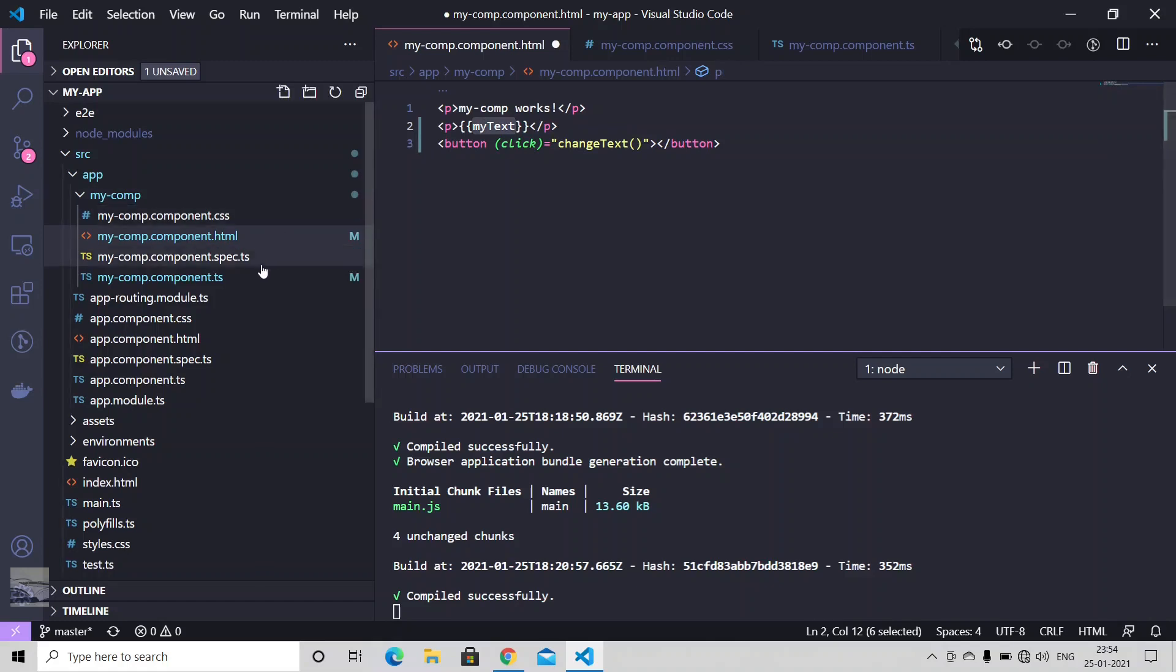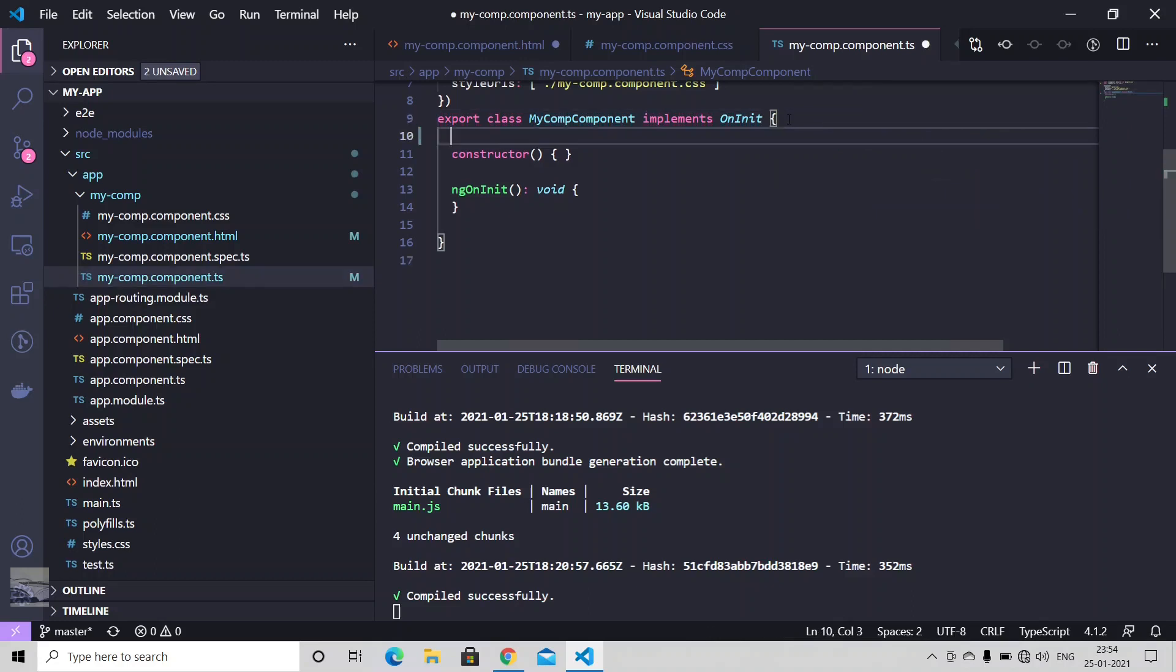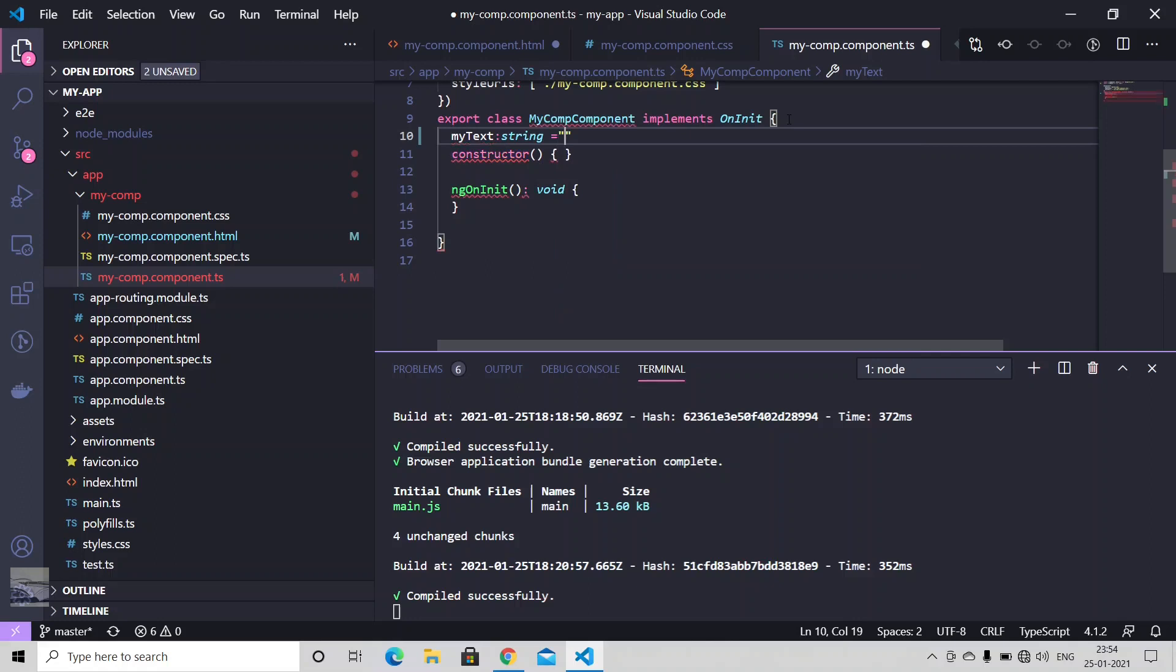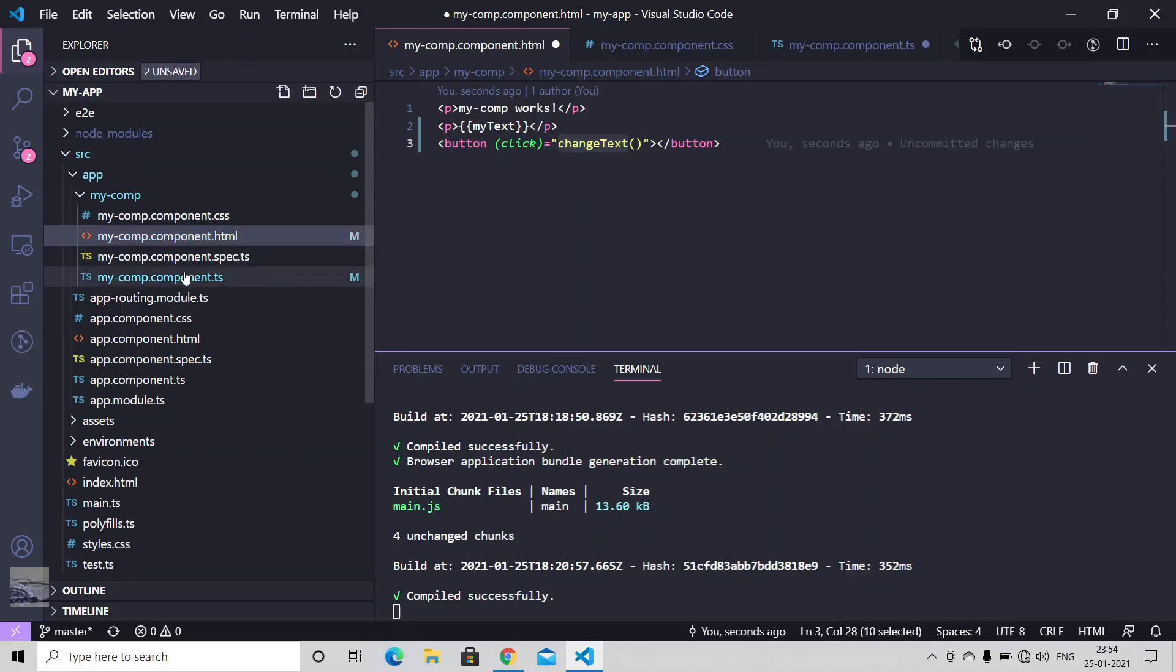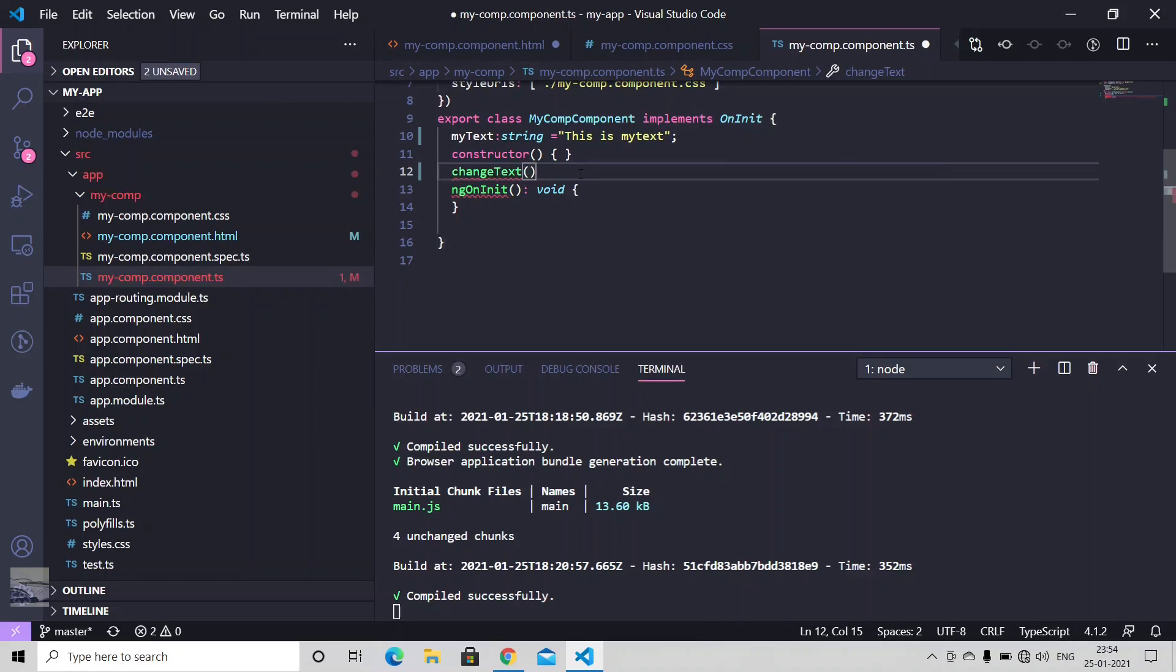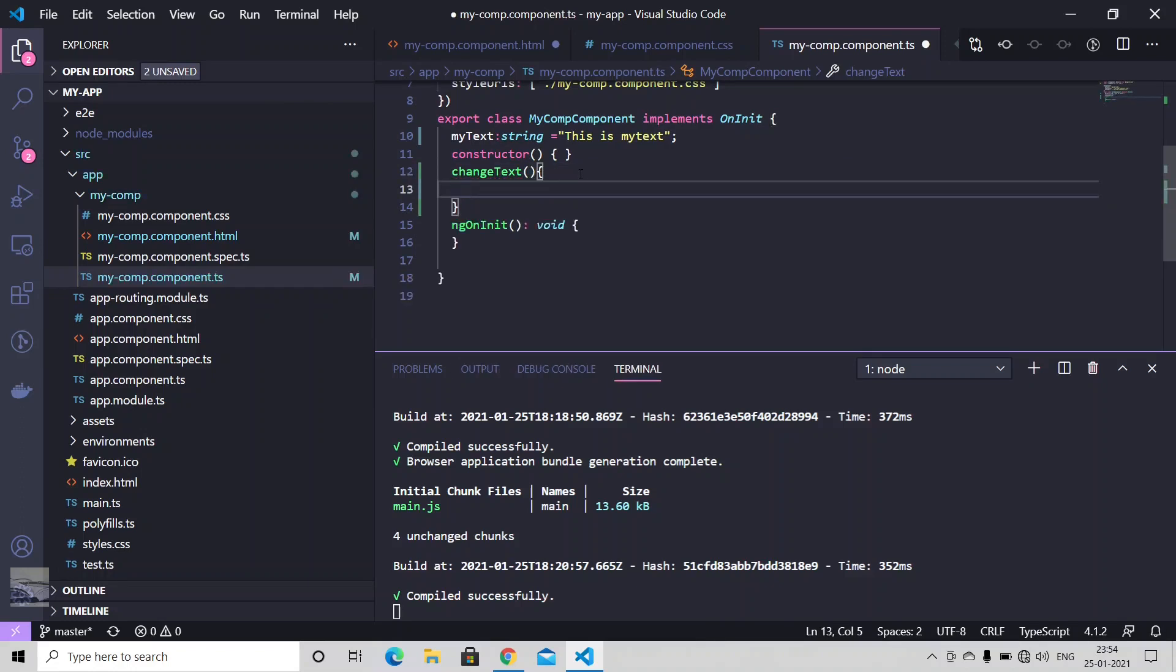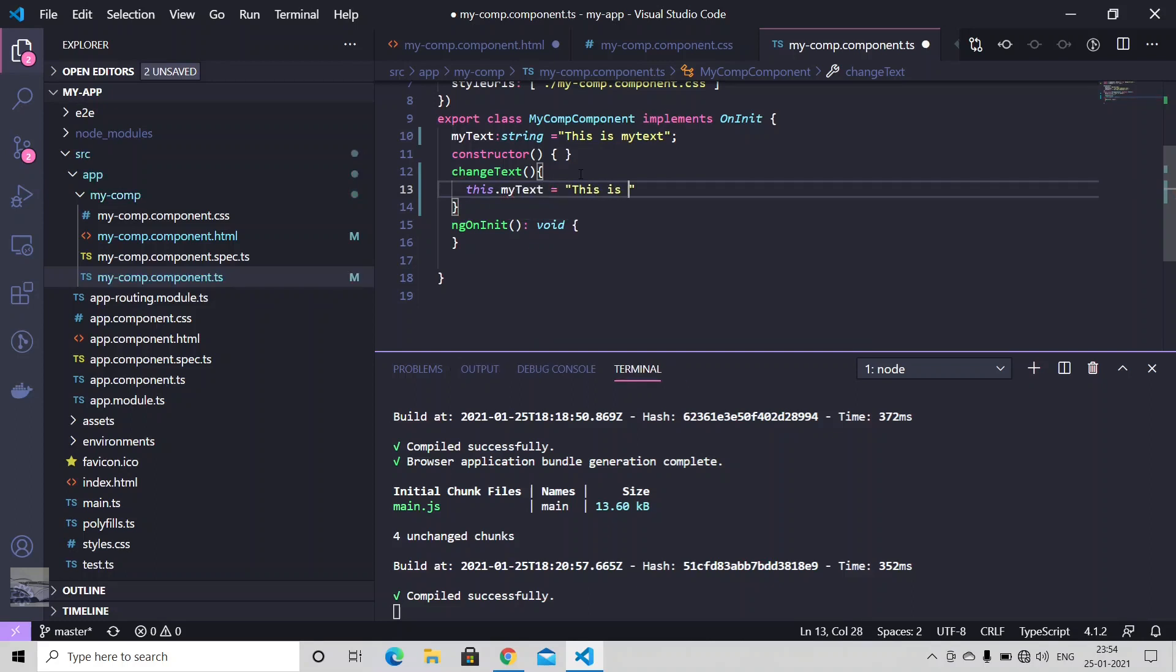Let me just declare my text. My text that would be type of a string. Just initialize it like this is my text. And let me just define change text method as well. Let's just change this my text to some other value. This is new. Let's just save it.